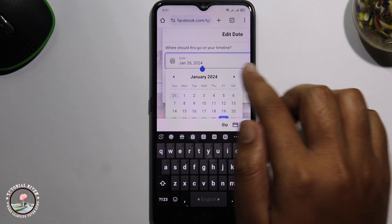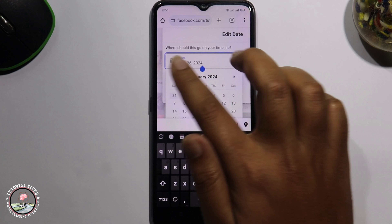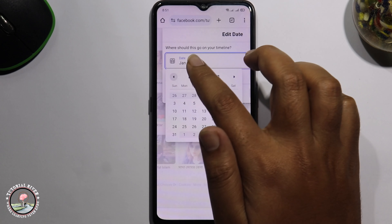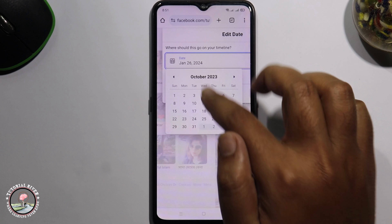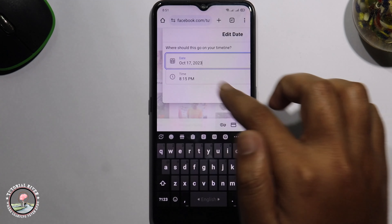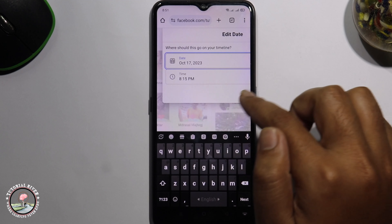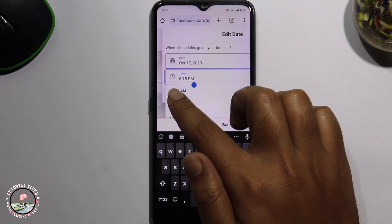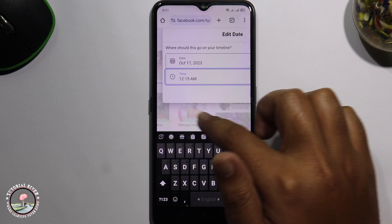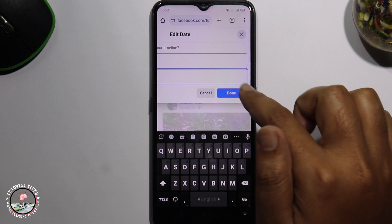Here you can easily customize the date and time. Tap onto 'Done' to save your changes.